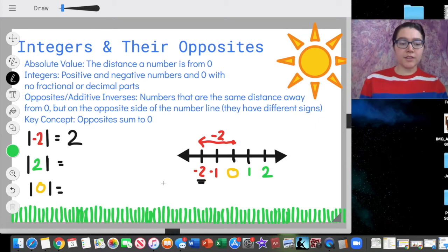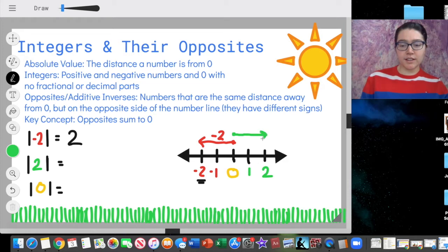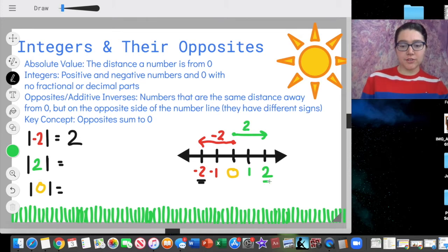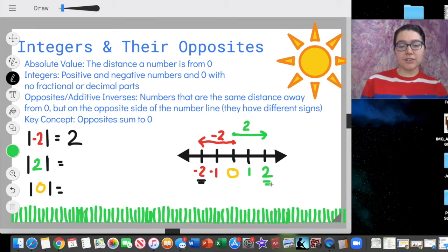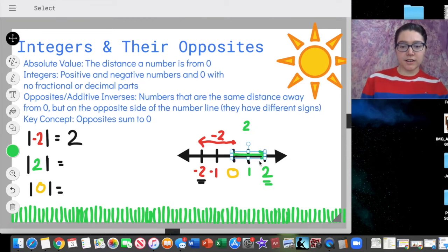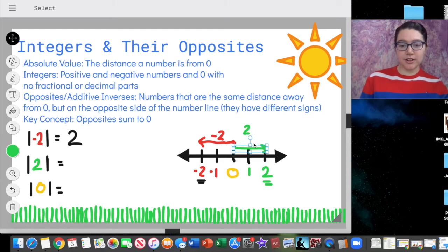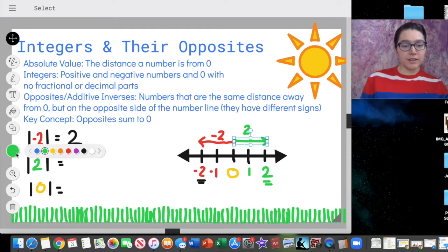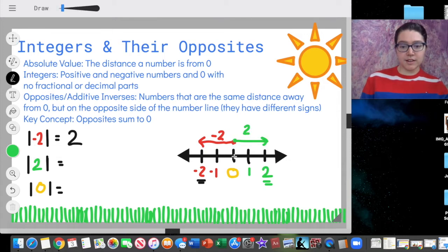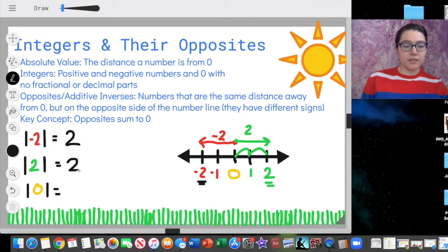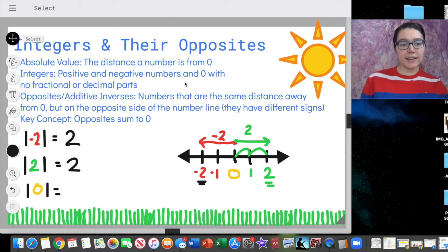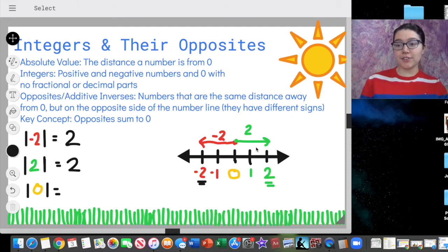Now let's look at positive two. I'm going to represent positive numbers with green today and negative numbers with red. If I look at two, I can represent that on a number line with an arrow starting at zero going to two. I want to figure out what's the distance from zero to two to find my absolute value. Starting at zero: one, two. The distance is two. This gives us a general rule: to find the absolute value, it's just the positive version of the number.